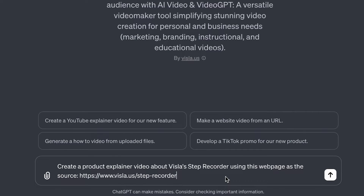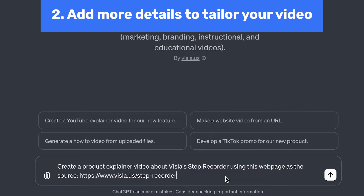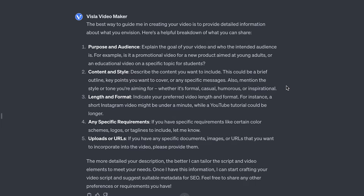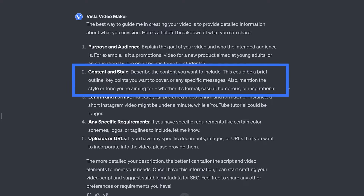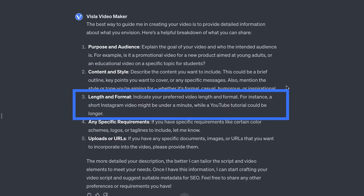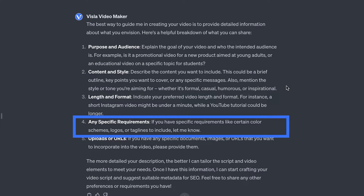I can stop here and let the GPT create my script. However, I'd recommend adding more information to help tailor your video. The GPT itself tells you that you can add the purpose and audience, content and style, length and format, and any other specific requirements.